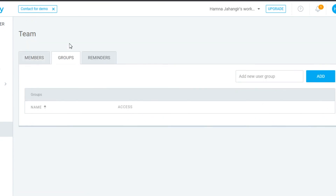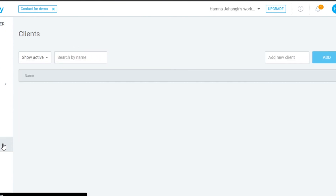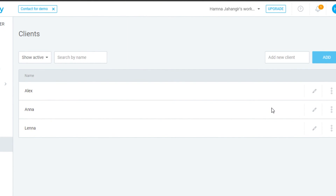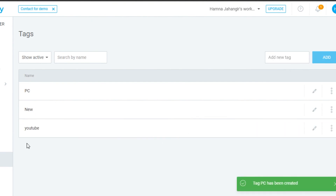You also have Groups, where you can divide team members into different groups, and Reminders. The Clients option lets you add and edit client names by clicking Add. The Tags section lets you create new tags — for example, I'll add a tag called 'PC' for my videos.